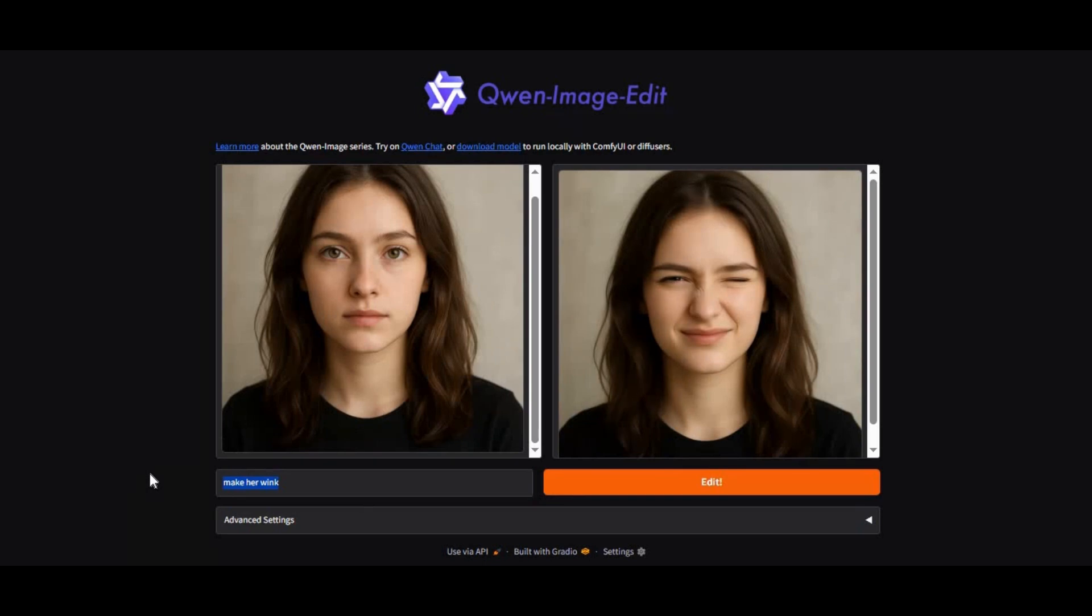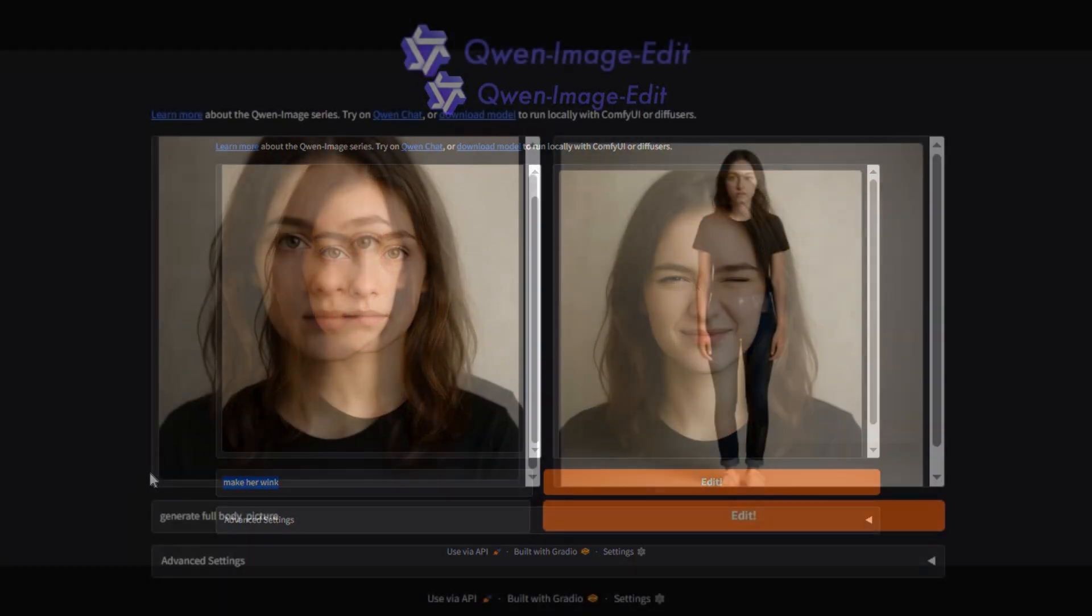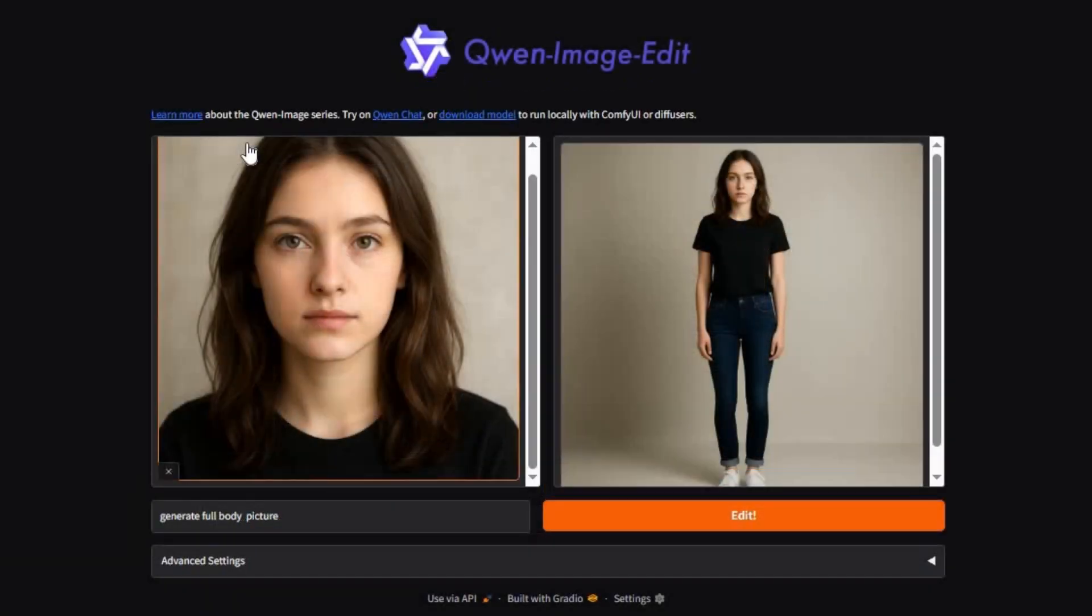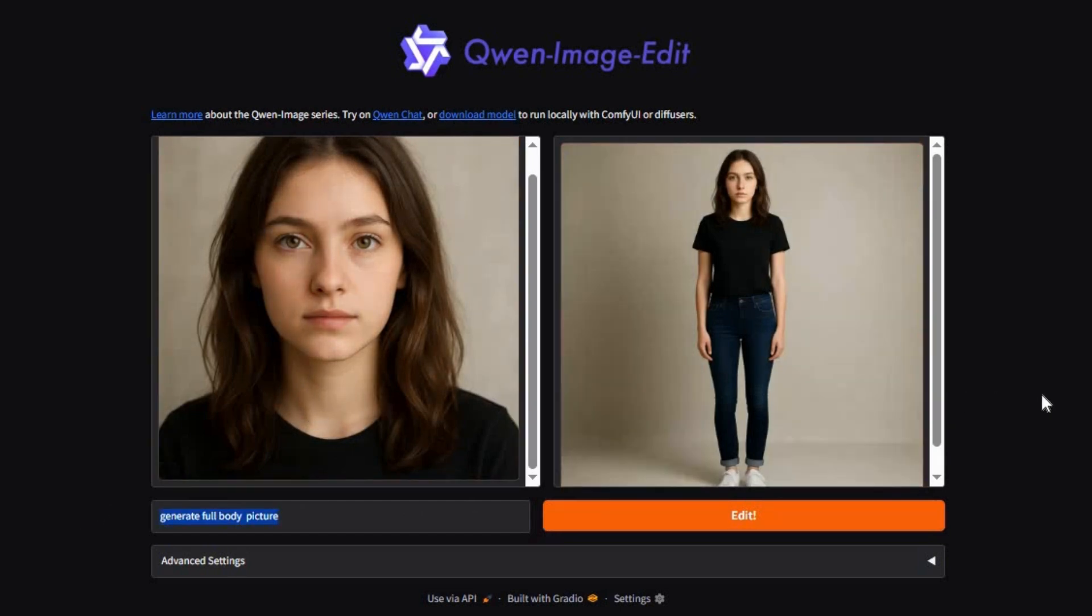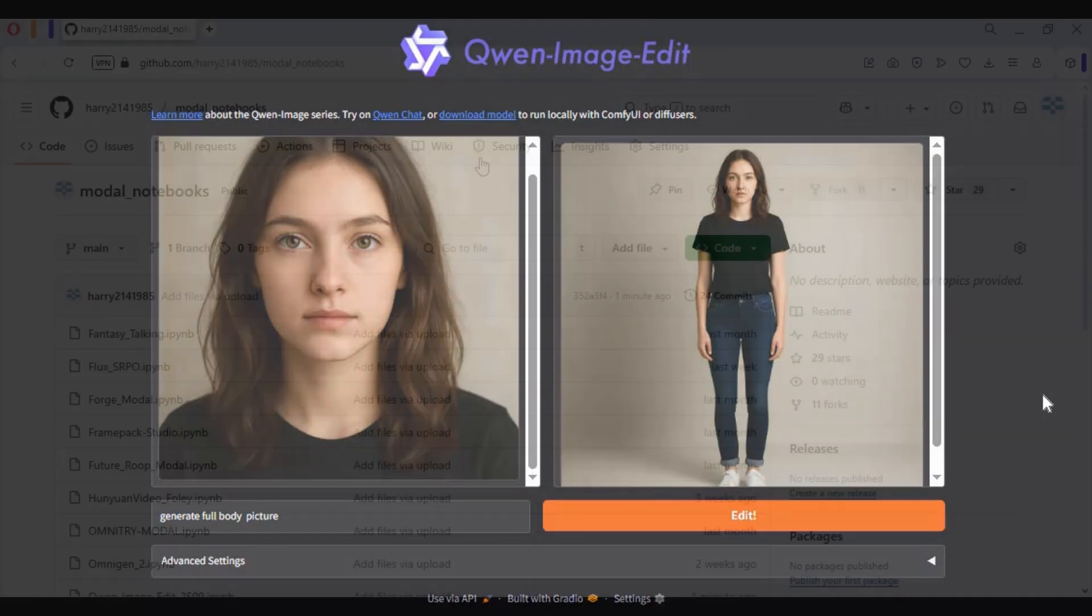The good thing is you can use this on Modal. If you are new to my YouTube channel, subscribe and press the bell icon to stay updated. Watch my whole video and don't forget to give a like. Let's see how you can use this on Modal.